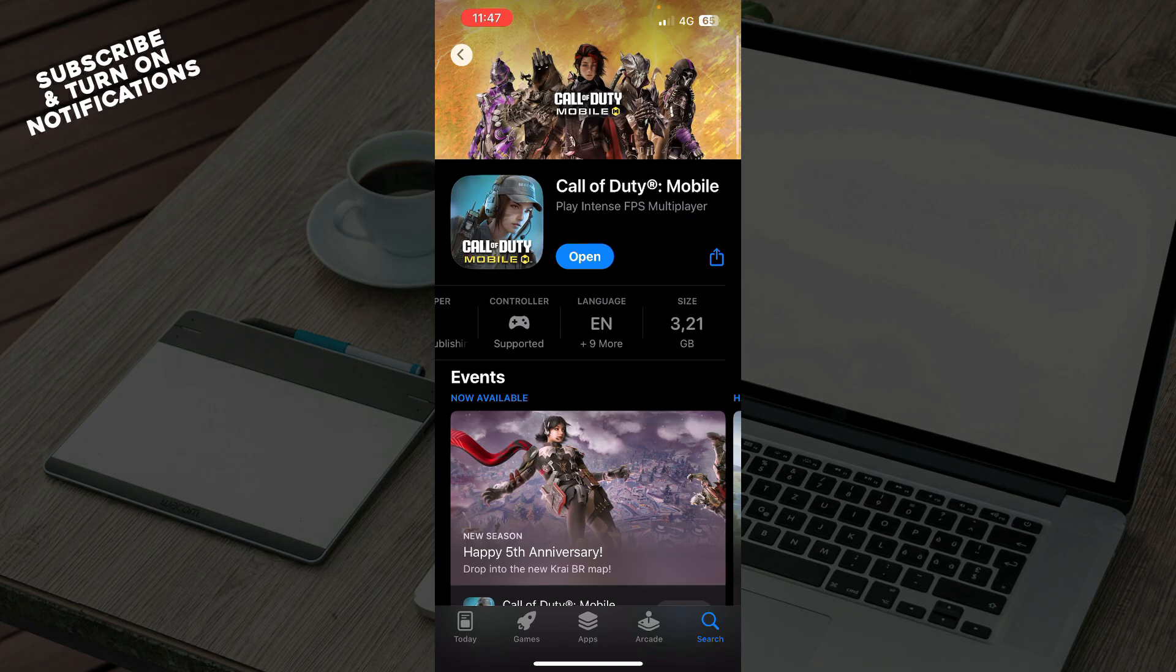Where my Open button is, you will have the Get button. Just click on the Get button and it will start downloading.